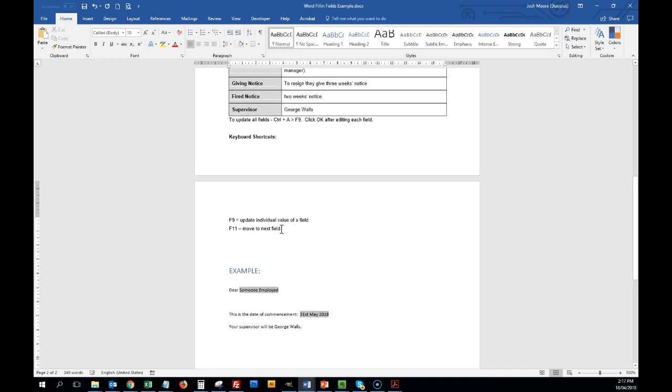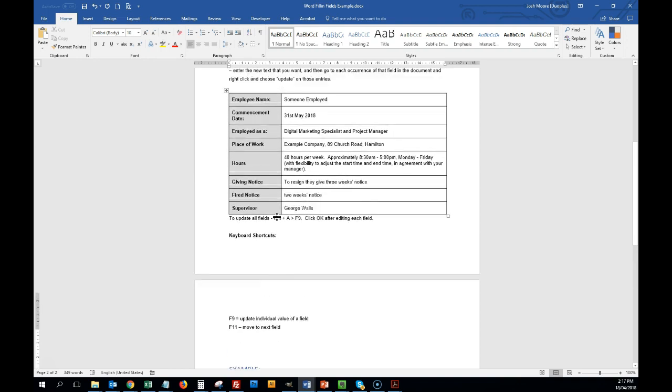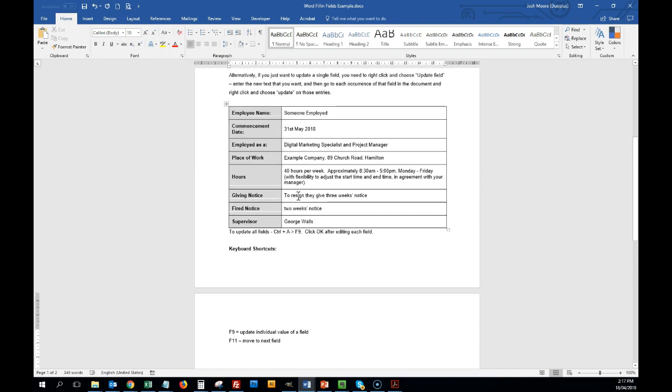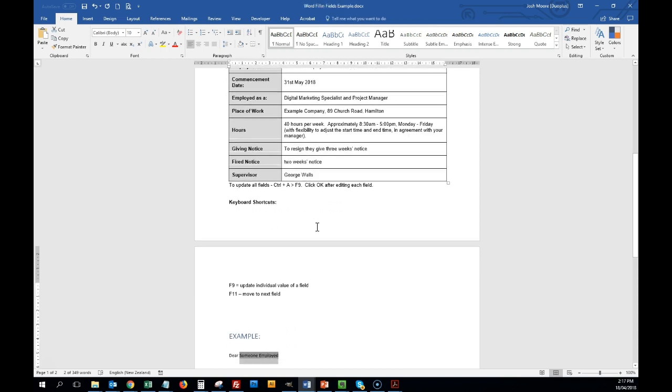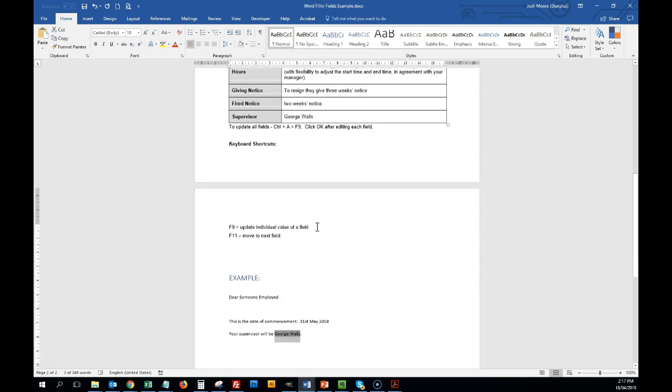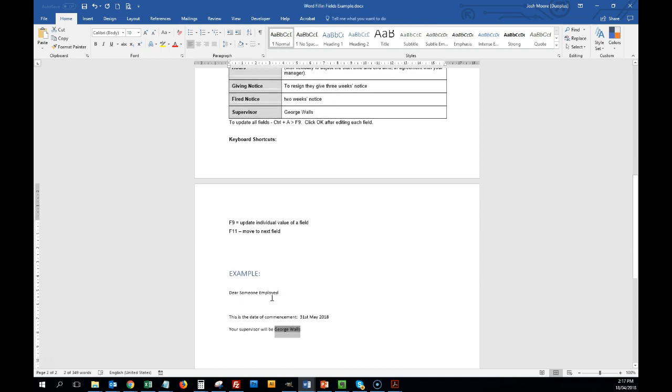The other thing is that when you're wanting to move through the document, if you're just wanting to navigate through where the fields are, you might click here and you just press F11. It's going to jump you through to the next field, F11, and then it's going to keep on going down. So that's just how to navigate around.